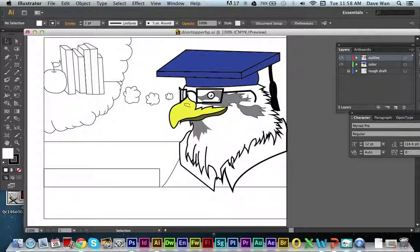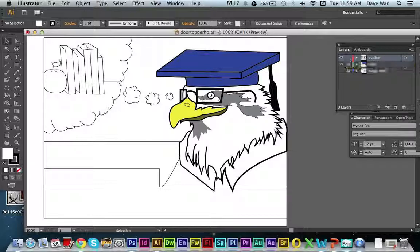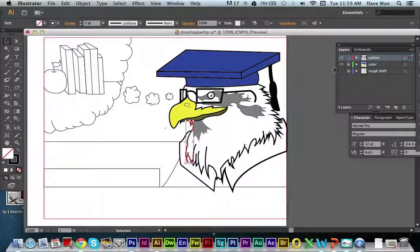Now the next step is to open your layers window and lock your color layer and your outline layer. You shouldn't need to make any more changes to these two layers, but if you ever need to make corrections, just click the lock to unlock it and you can make changes to parts of your drawing.